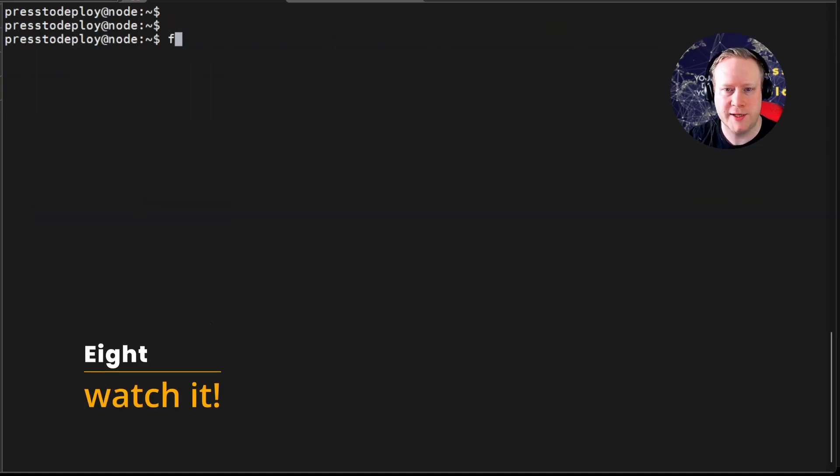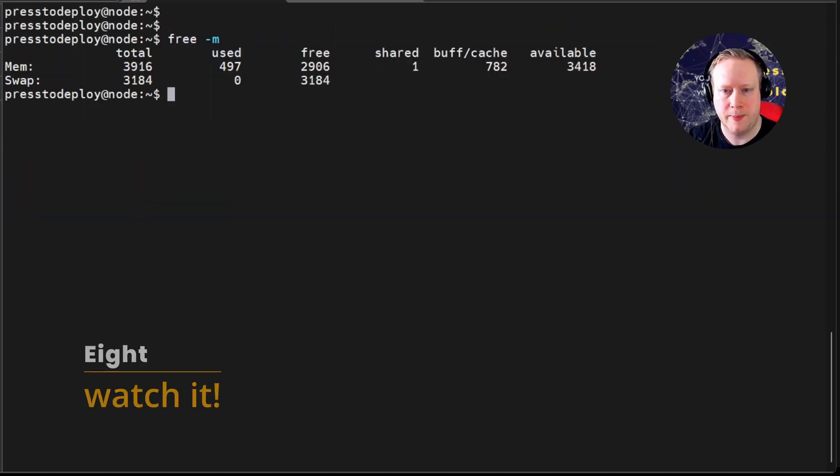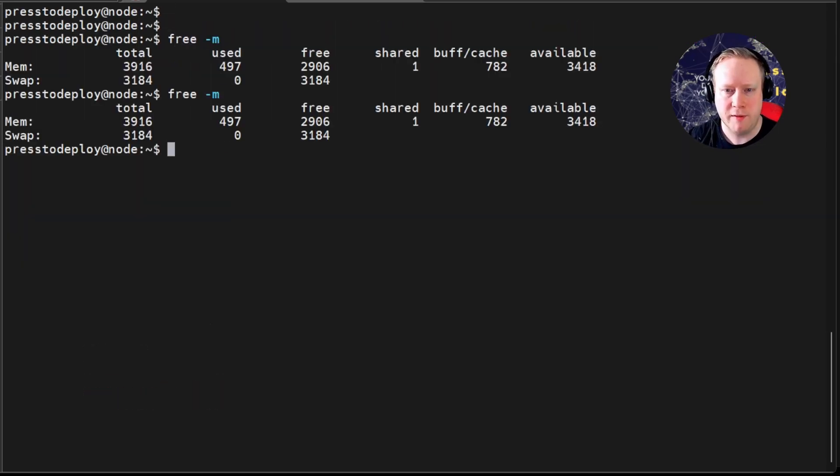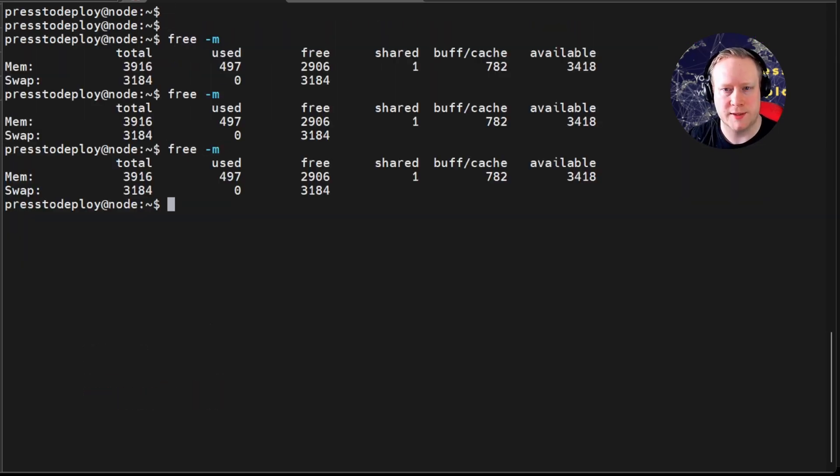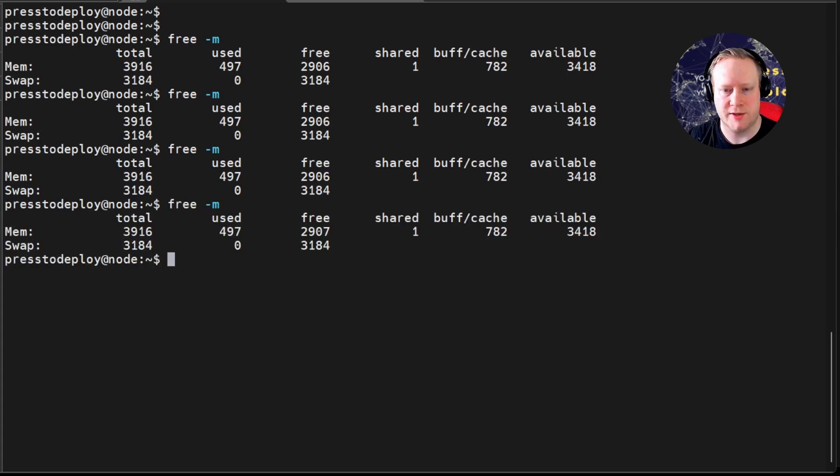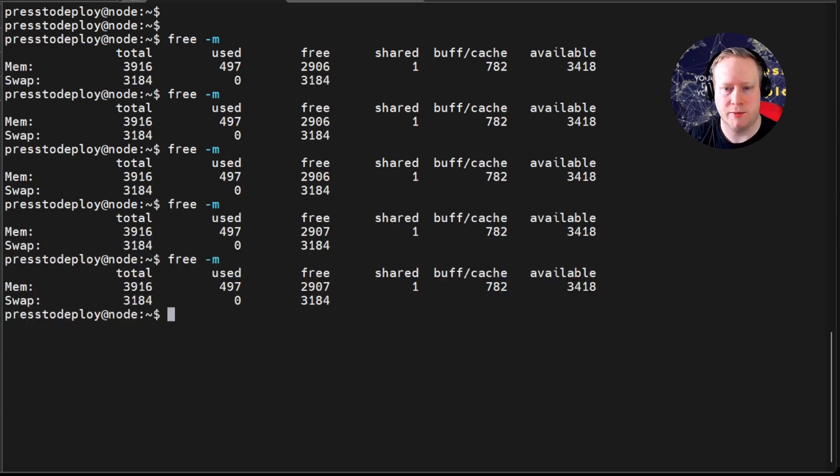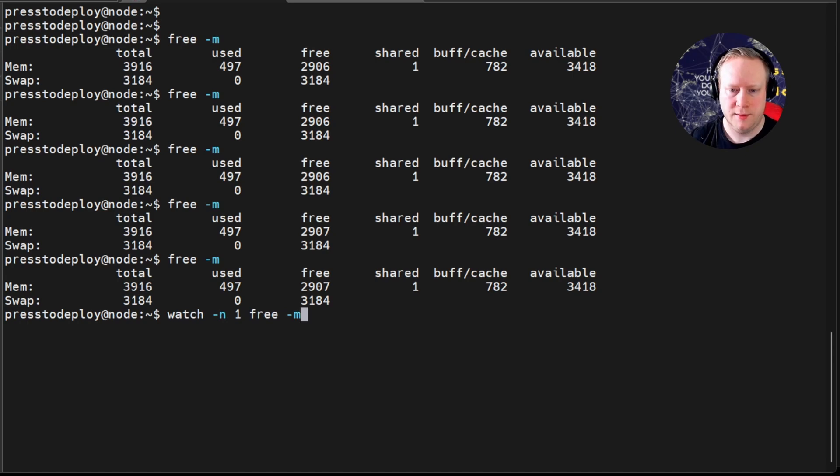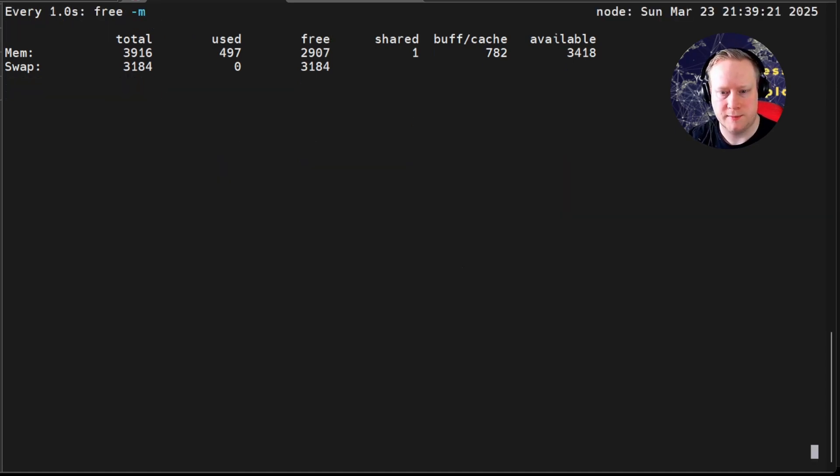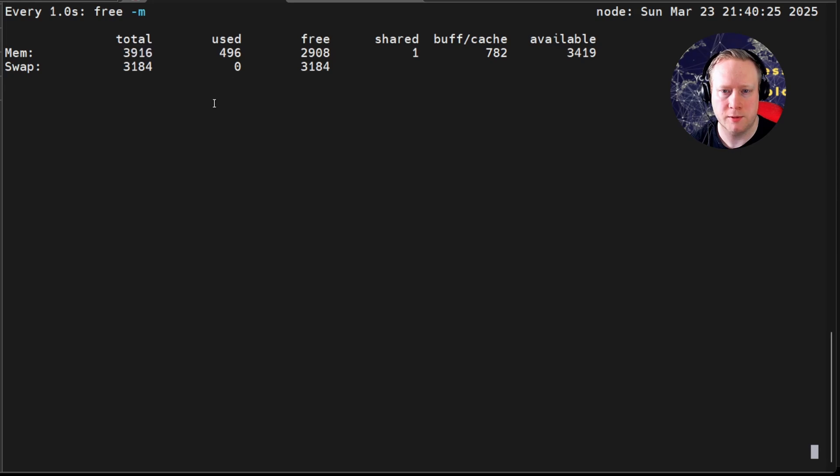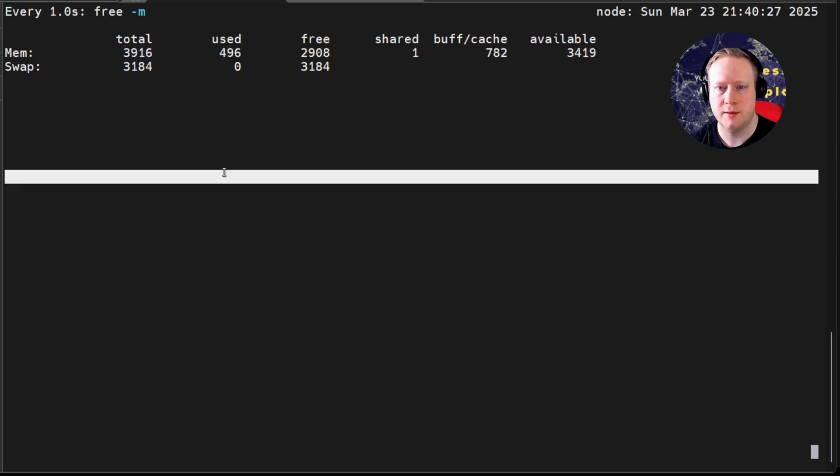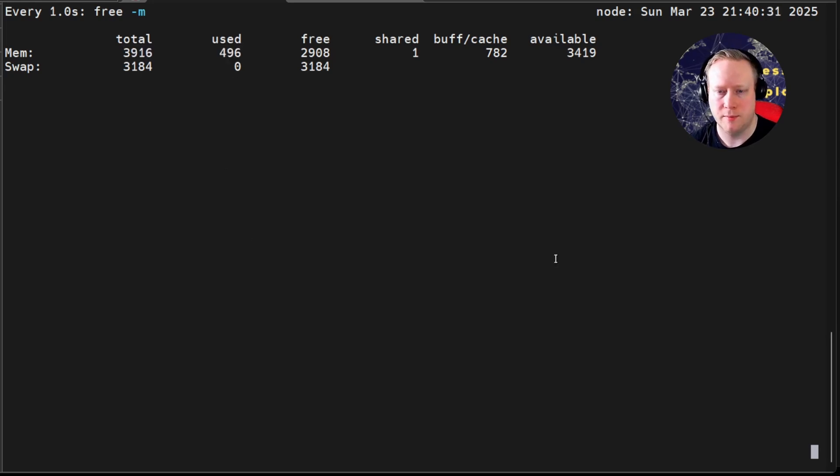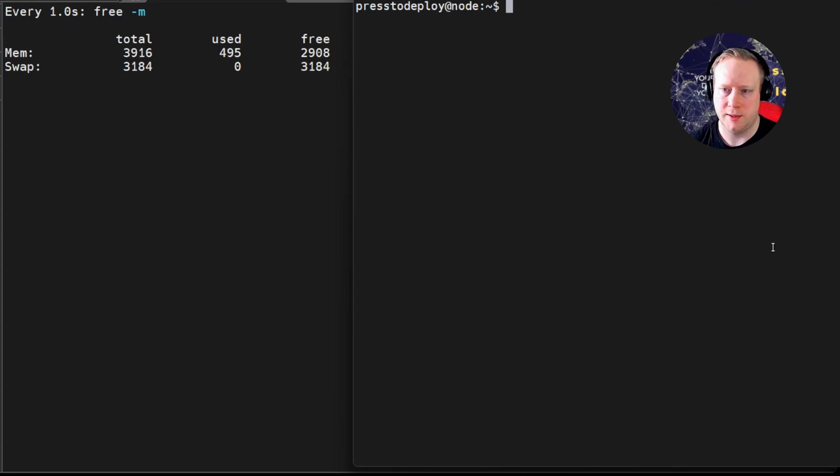So, on to the next one. You have free, right? But have you ever wanted to run this continuously every second to see what's going on with your system? That's something you can do with Watch. This tells Watch to run free every second. Here you see I have 4 gigs total, and I've spent about half a gig. Let's see what happens if I spend like half a gig more.